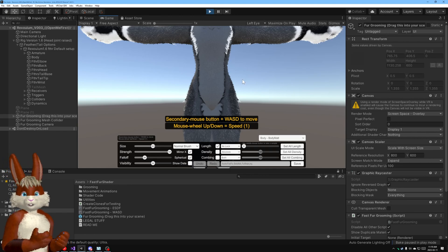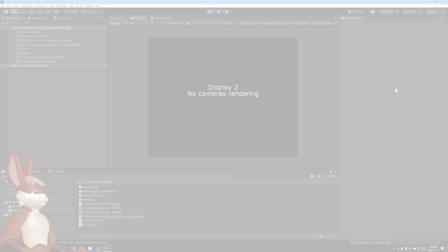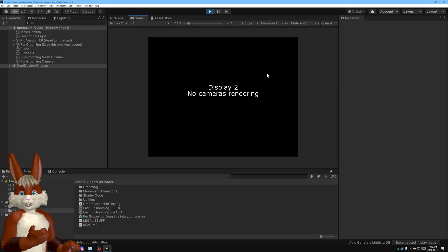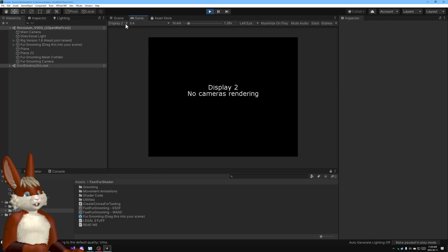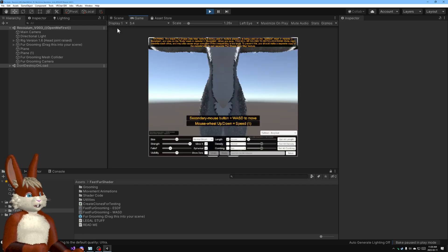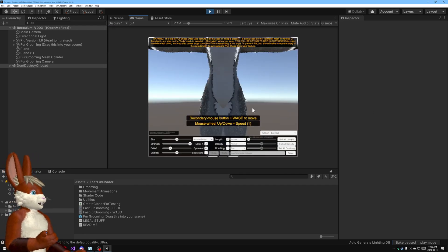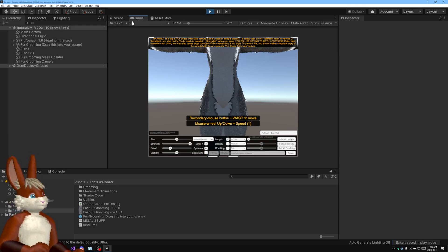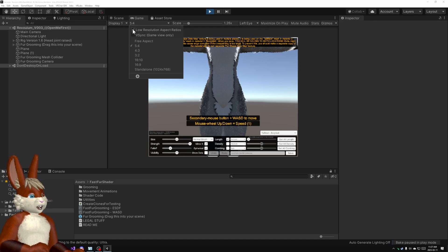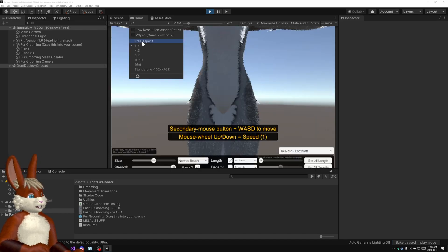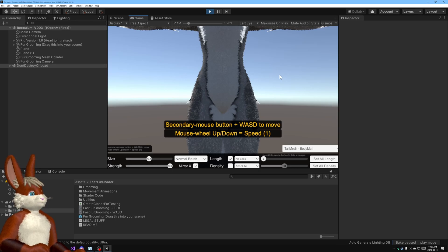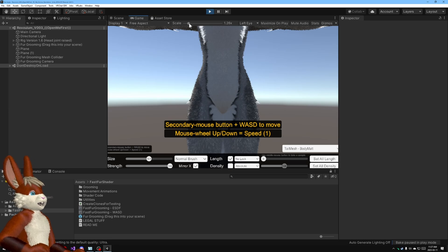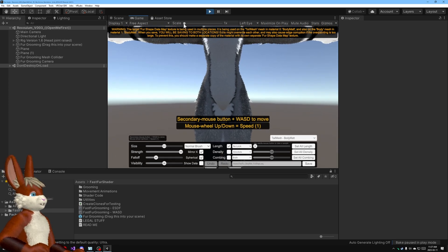Now if you don't get this screen there's a number of things that can go wrong. Let me show you one of them. If you see this screen you need to go up here where it says display and change it to display number one. Now we have the screen but it's the wrong size. We want to uncheck low resolution aspect ratios and we want to put it on free aspect and now it fills the whole screen area but it's too big. To fix that we want to go to this scale and we want to put it to one.